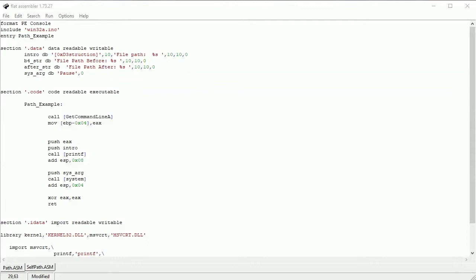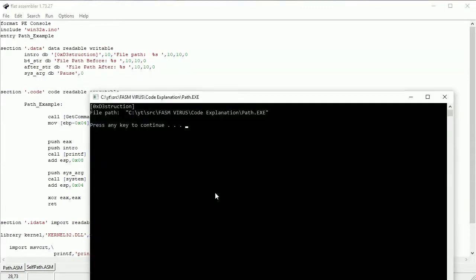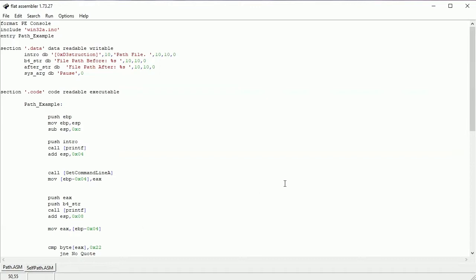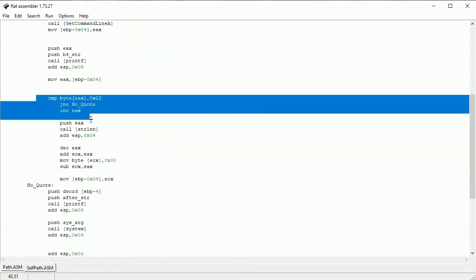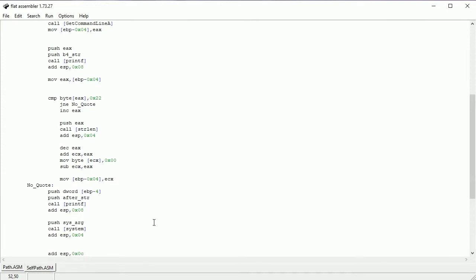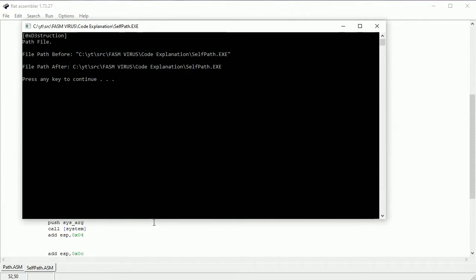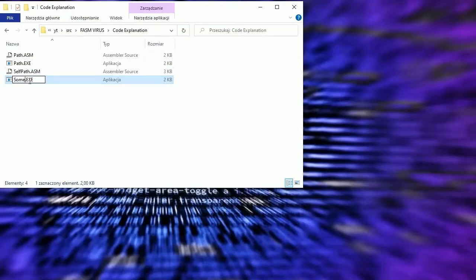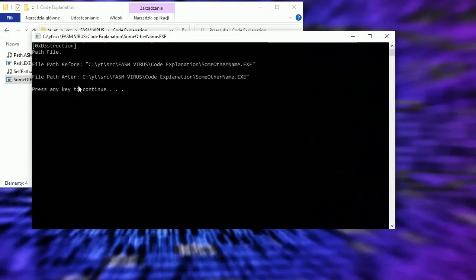These few lines of code give us the full reading path. Like you can see, it returns the path but with quote marks. It could be easily fixed by checking the first character of the path — just look at this code. Now we have the correct path to the file. Let's change the name and check. Everything works fine.